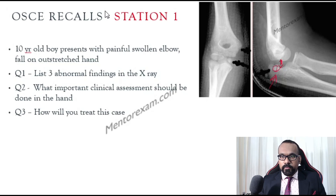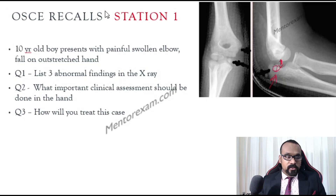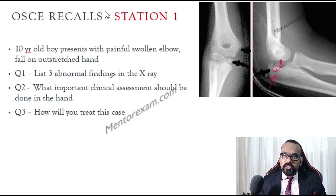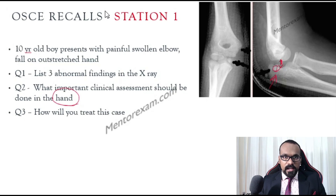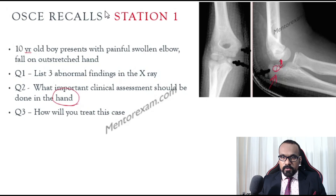The second question asks what important clinical assessment should be done in the hand — note it says the hand, not the elbow, so pay attention to every word. This kind of fracture can cause ulnar nerve injury, so you have to look for ulnar claw hand and perform an examination of the ulnar nerve in the hand.